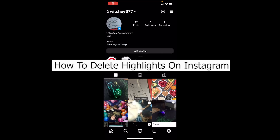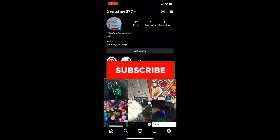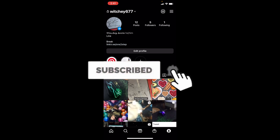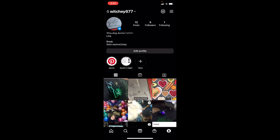Welcome back to our channel App Tutorial, where we post app-related videos. Today I'll teach you how you can delete your highlight on Instagram. Before I show you the steps, if you're new to our channel App Tutorial, don't forget to hit like and subscribe to our YouTube channel with notifications on.